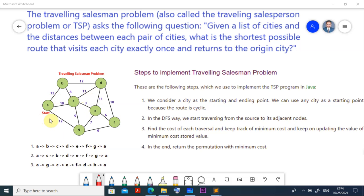Consider the salesperson who plans to travel to different cities, especially in European countries where cities are very close to each other. Without proper planning, they spend a lot of time and money traveling by flight or train. If we can give them a solution, they can travel all cities one at a time covering the minimum distance. This is the main goal of the TSP.